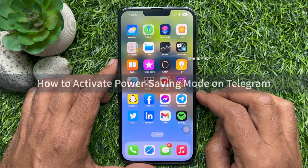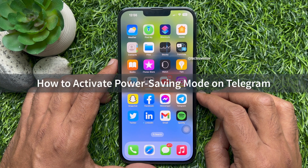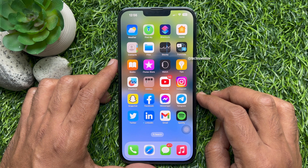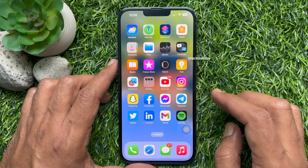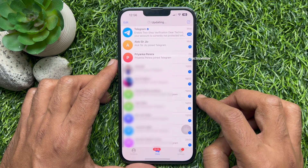Hello everyone. Today I would like to show you how to activate power saving mode on Telegram. Let's have a look. First, open the Telegram app.